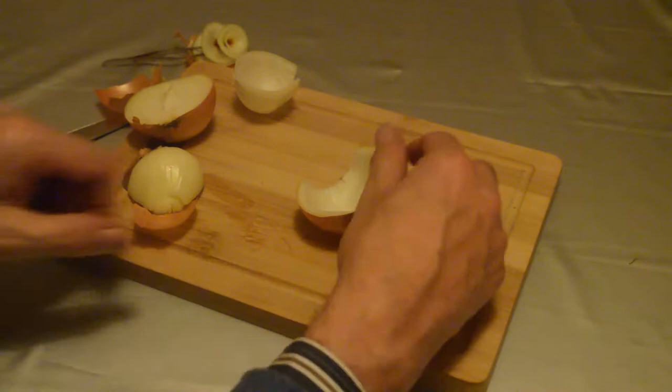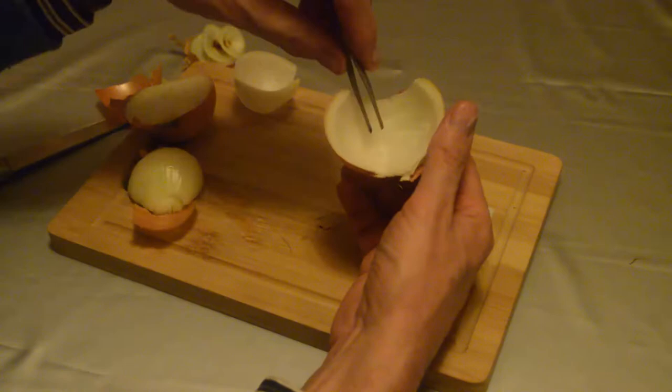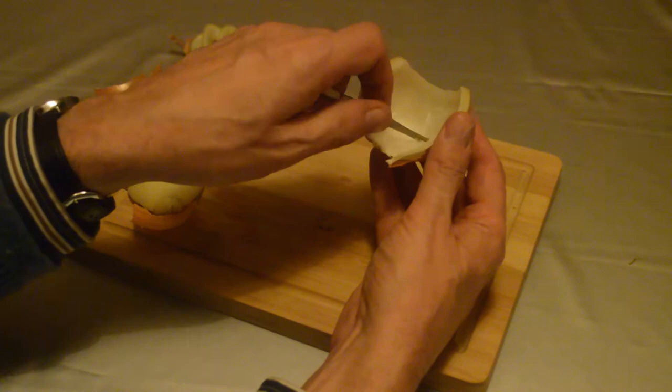We've now peeled our onion and taken away the convex part and you can see that one very thin layer has separated off. That is the layer that you want which is exactly one cell thick.